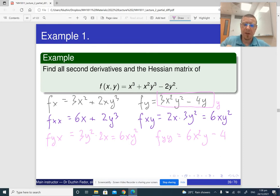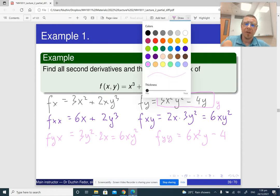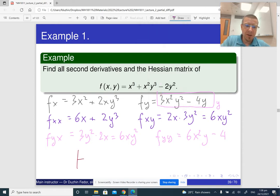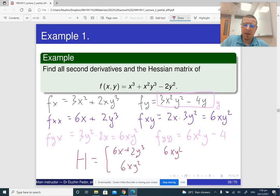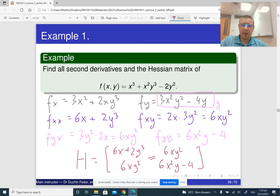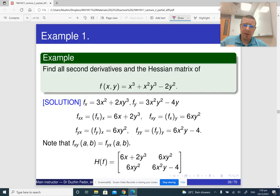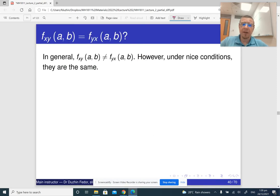The Hessian matrix is formed by copying all this information: f_xx = 6x + 2y³, f_xy = 6xy², f_yx = 6xy², f_yy = 6x²y - 4. Notice something important: f_xy equals f_yx. This is no coincidence — it is in fact a theorem.